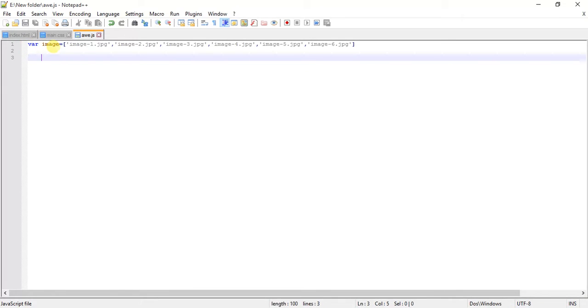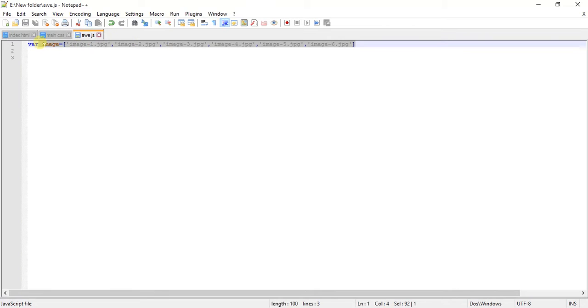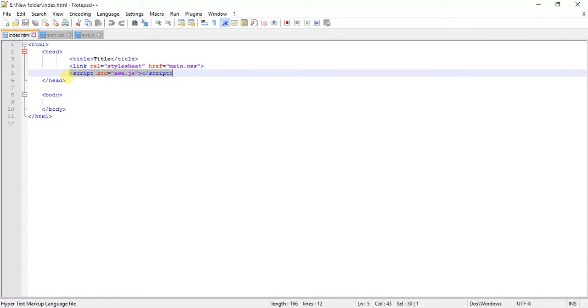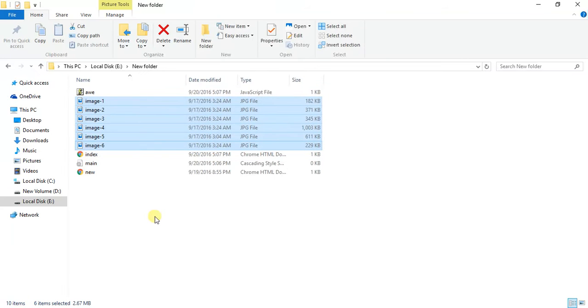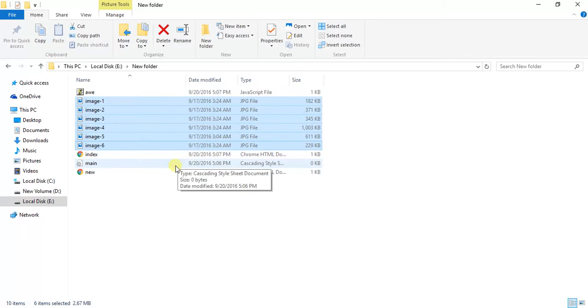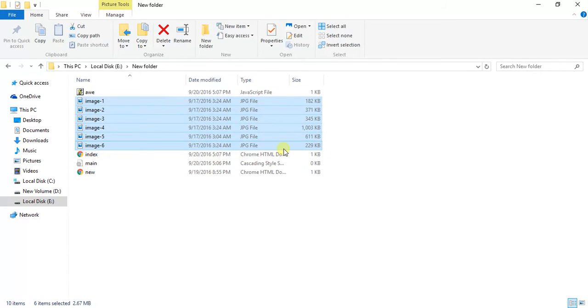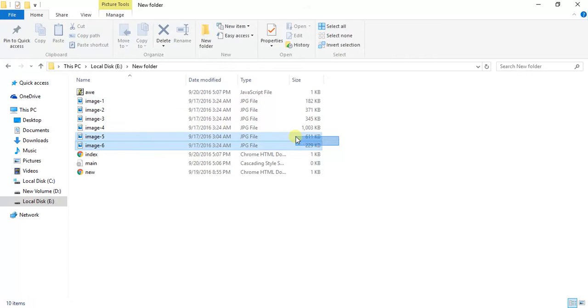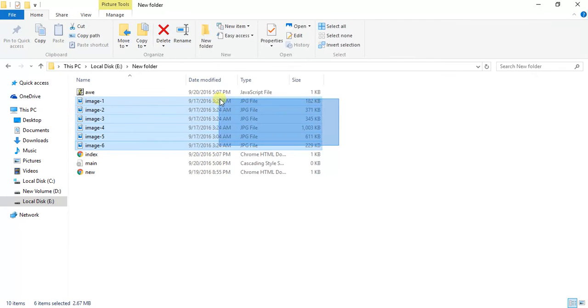I've created an array in the JavaScript file with the images I'm going to use. I've created a head section with the linking of main CSS and JavaScript file. These files - HTML, CSS, and JavaScript - are here, and these are the images that have been stored as an array in the JavaScript file.